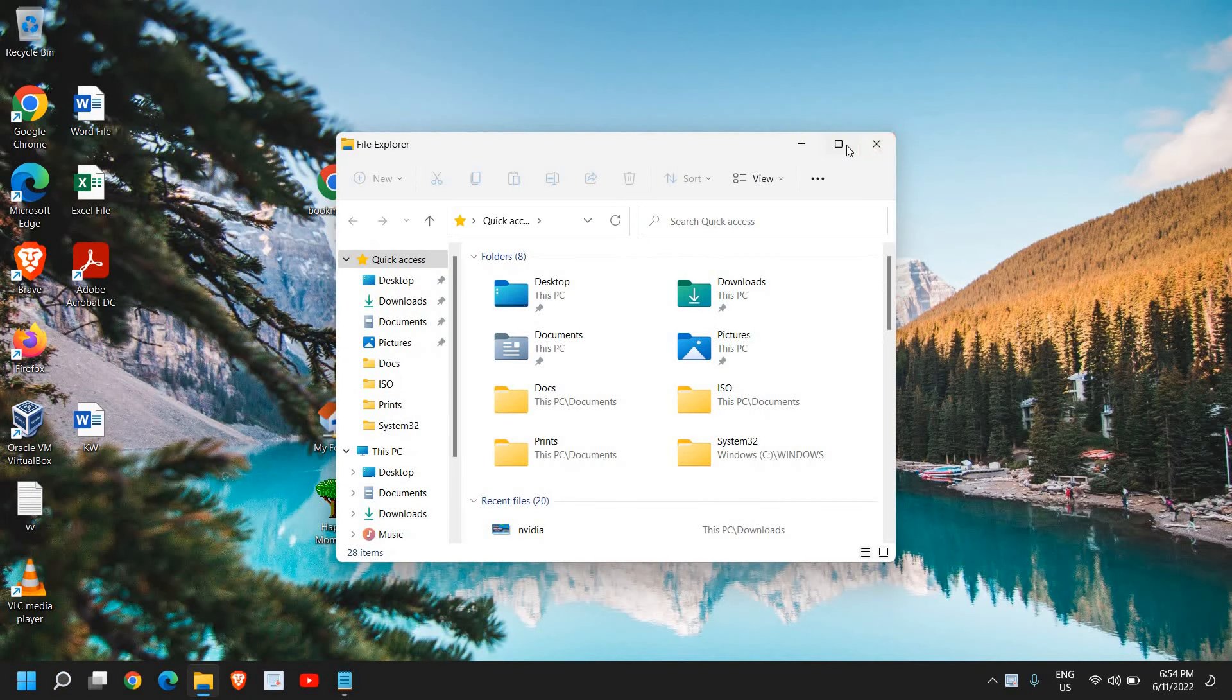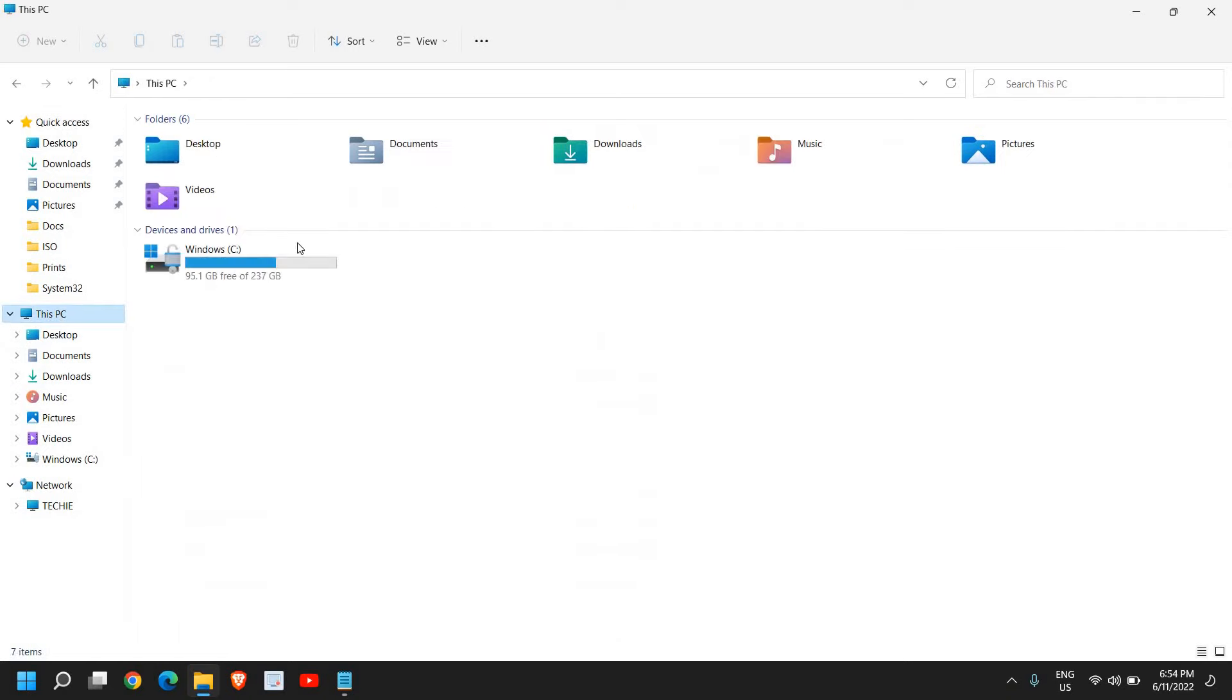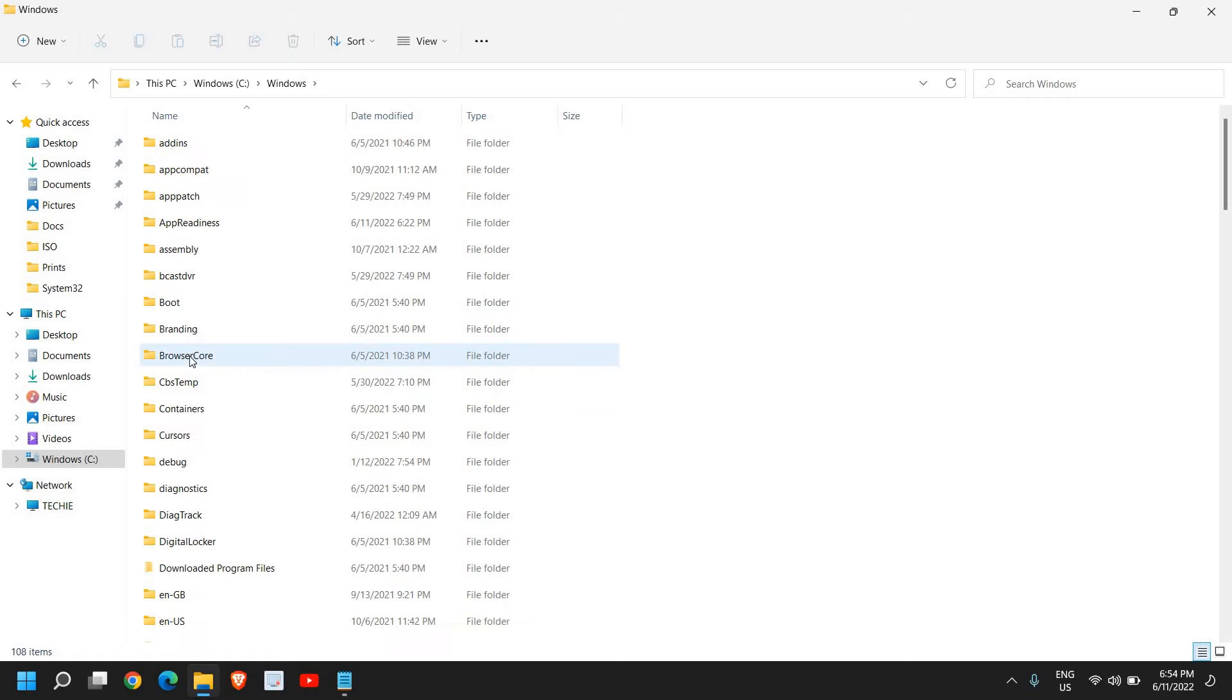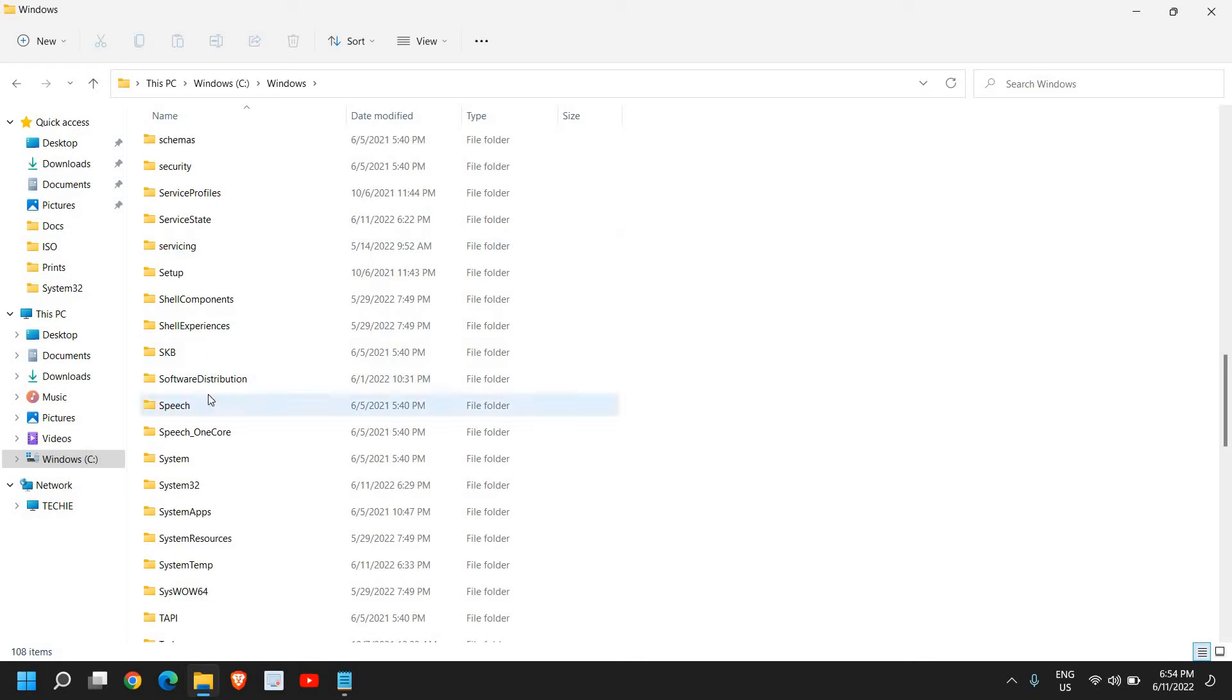Once it is opened, go to This PC, then go to the C drive and look for the Windows folder. Then scroll down and look for any option which says Software Distribution.